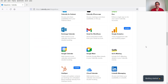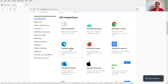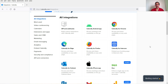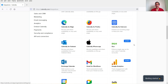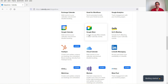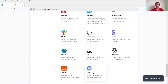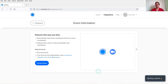Under Integrations you will see many different options, such as Microsoft Edge, Firefox, Outlook, Analytics, and Google Meet. We are looking for Zoom, and at the end you will see the Zoom option. Let's click on Zoom.